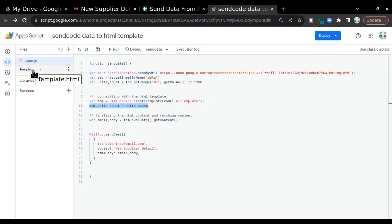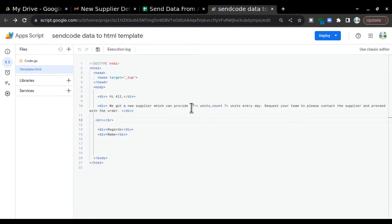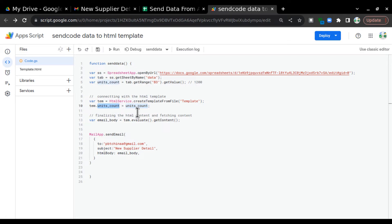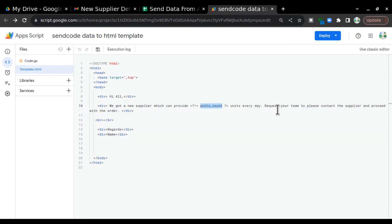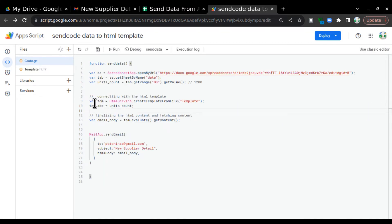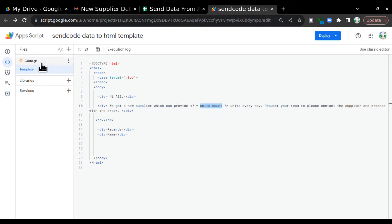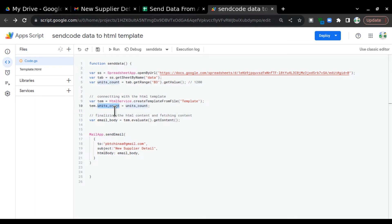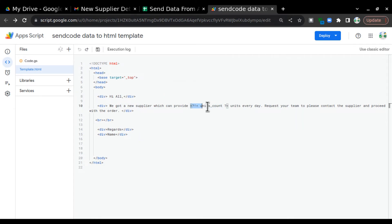To use that value in the template, I go to template.html and write the standard format: less-than sign, question mark, exclamation mark, equals sign, then the variable name unitsCount, then question mark, greater-than sign — like this: <?= unitsCount ?>. Whatever text you put after the dot in temp, that's what you call here in the template. This text in the HTML will get replaced with 1200 whenever the code runs.